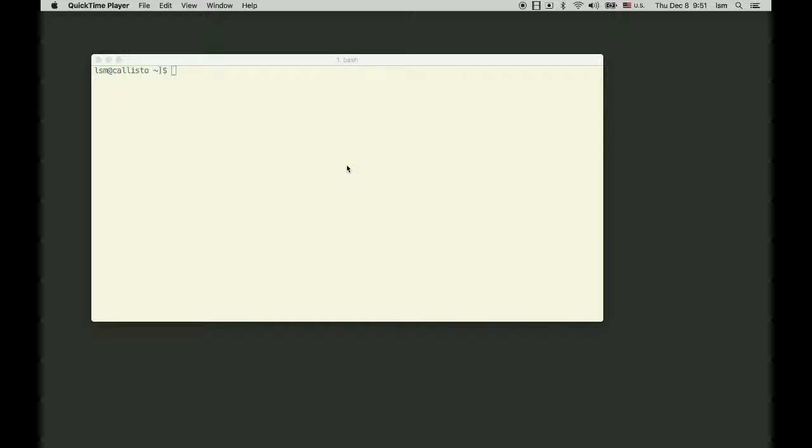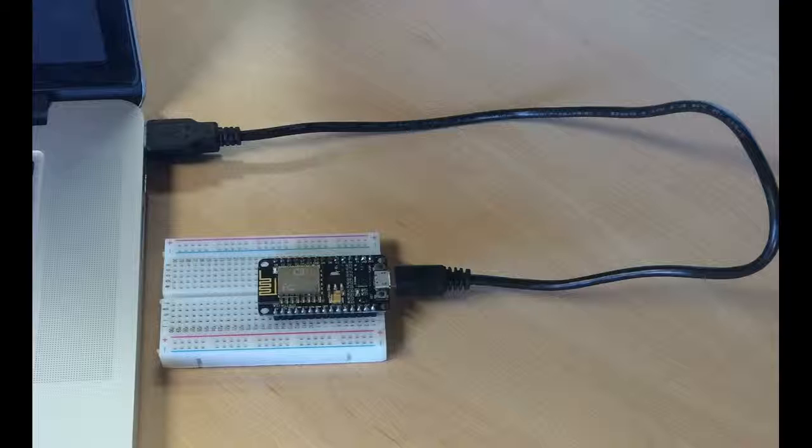First, we need a hardware module. I'm going to use ESP8266 NodeMCU and connect it to my laptop via USB cable.